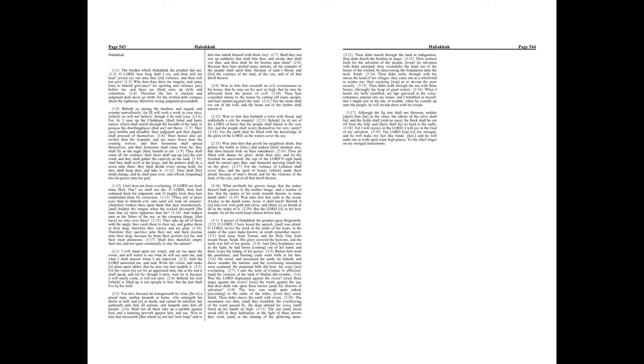Art thou not from everlasting, O Lord my God, mine Holy One? We shall not die. O Lord, thou hast ordained them for judgment, and, O mighty God, thou hast established them for correction.